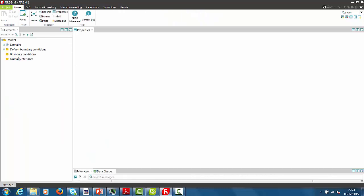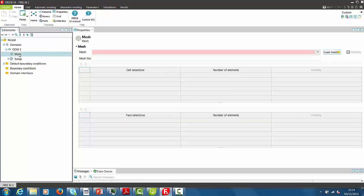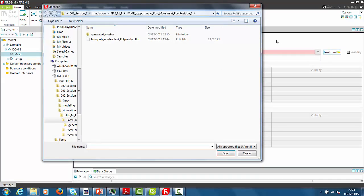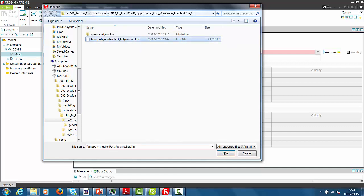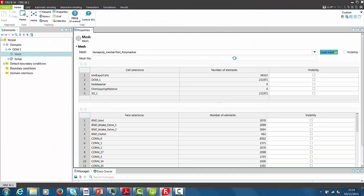To set up the simulation, we change to the Home tab and start in the Domains section with the specification of the simulation mesh. After the mesh is loaded, all existing selections on the mesh are displayed in the Properties window.